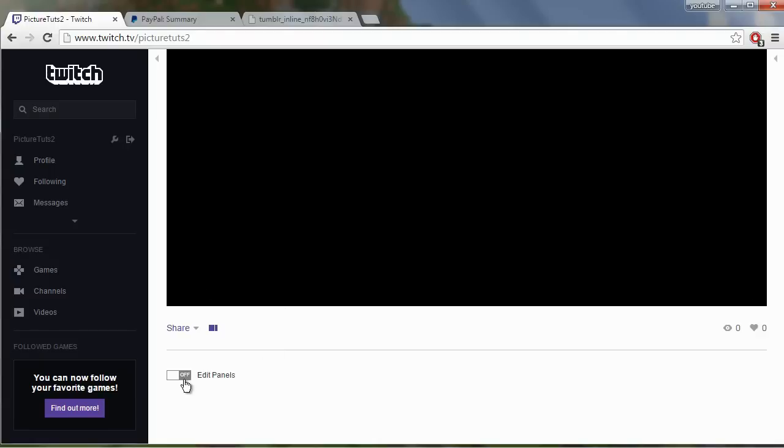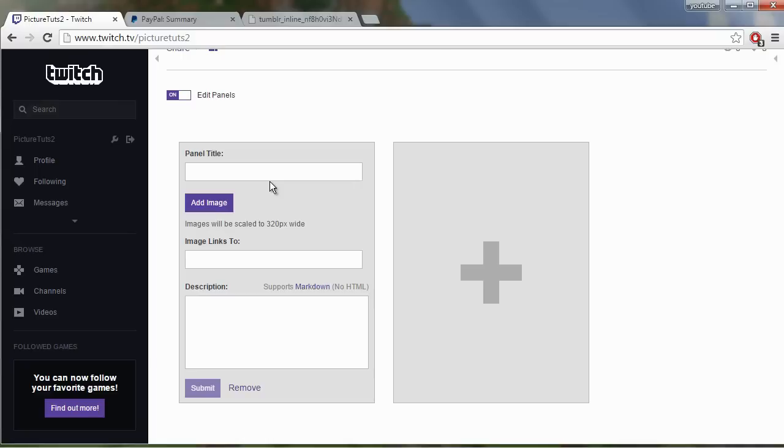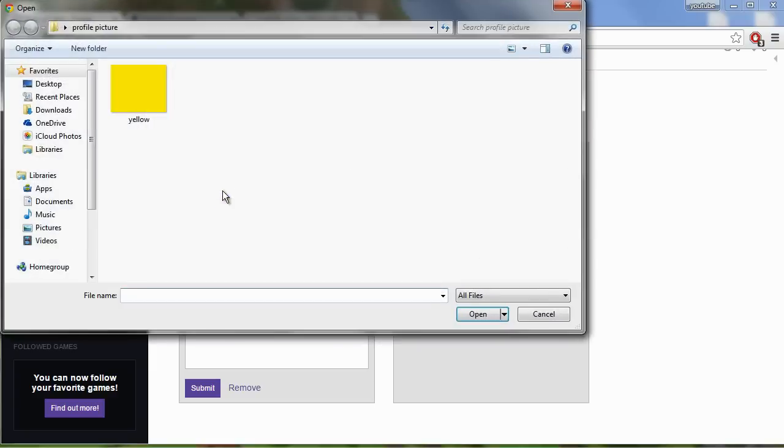And we go down to the edit panels at the bottom here and click on the plus and type in the panel title whatever you want people to see. So donate to me and then you can add the image.